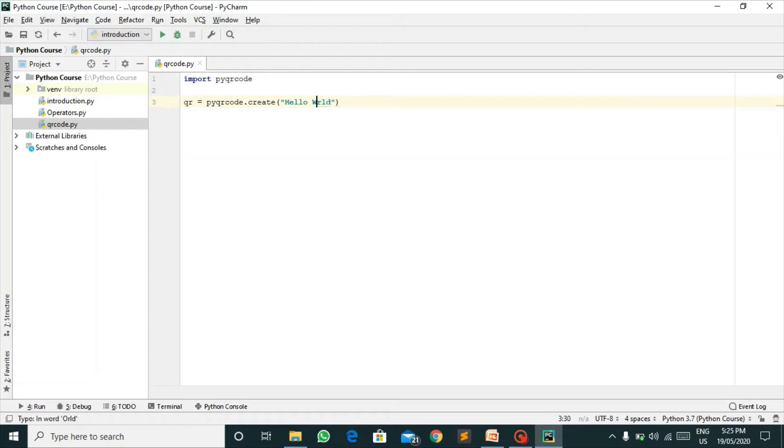So it will generate a QR code based on hello world. If you were to scan it through your mobile phones, it will give hello world.